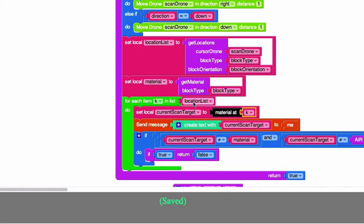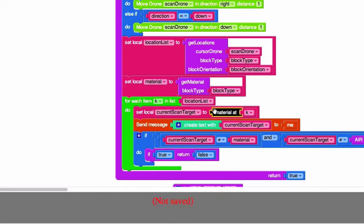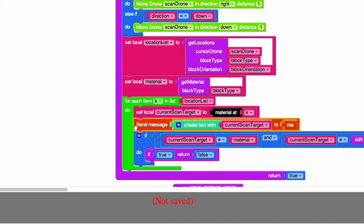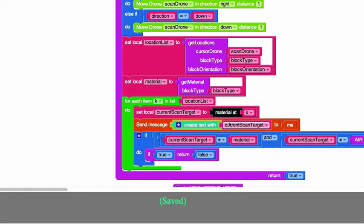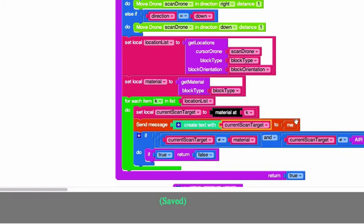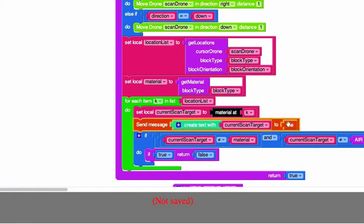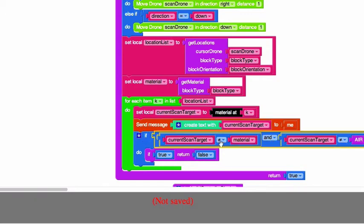Okay, so we're setting that local variable to that material. And then, like you saw in the console output in the actual Minecraft game, we're sending the message of the current scan target to me, so that way you can see the output as it's being run. I just actually put this line in for you guys so you could see.